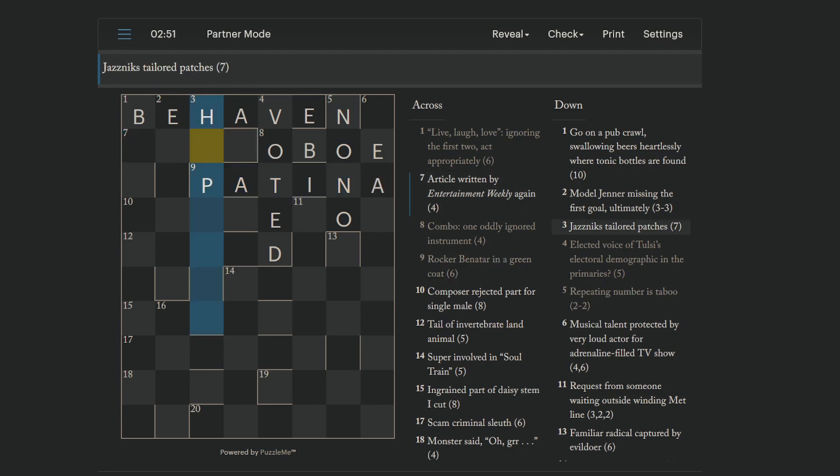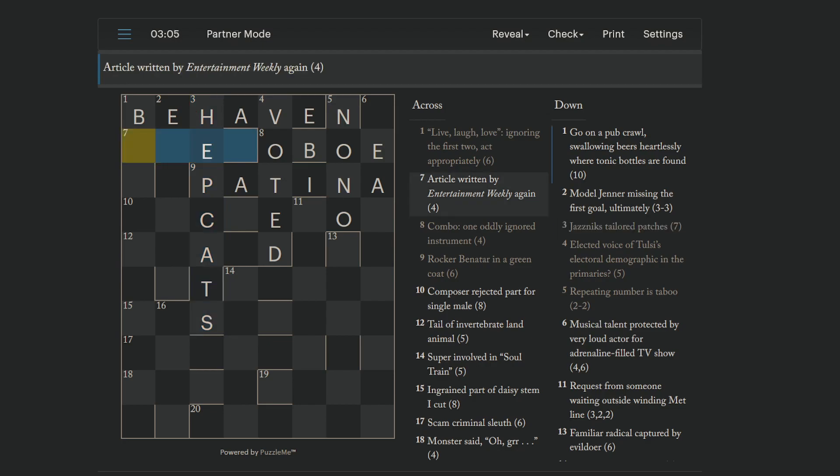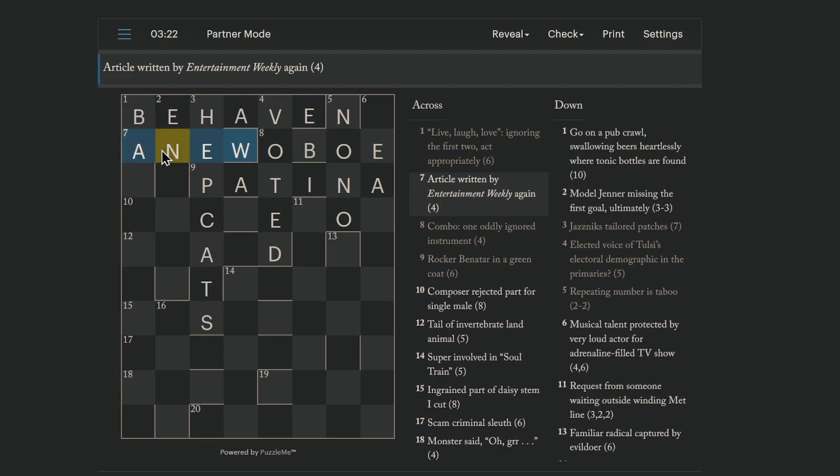Jazzniks. This is hip cats or something? Tailored patches. It's hip cats. Okay. I didn't think that was one word to be a hip cat. I would have thought that was two words. But okay. There we go. Article written by Entertainment Weekly again. Again, could be a new. Article is A, as in that's the indefinite article. Or no, rather, Anne. Article is Anne. And then Entertainment Weekly is abbreviated to EW.